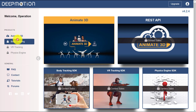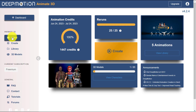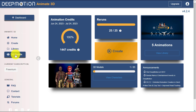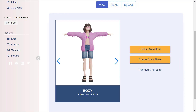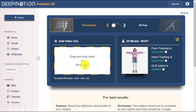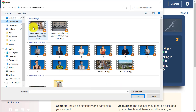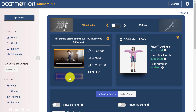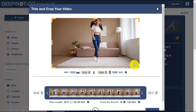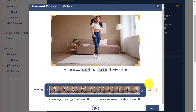Now, from the DeepMotion AI dashboard, go to the Animate 3D menu and click on 3D Models. Select your 3D avatar character and click the Create Animation button. Upload your video. In this example, I'm using a jogging video. Rename your file if needed and trim or crop the video using the Trim & Crop button if necessary. Once done, click the Save button.